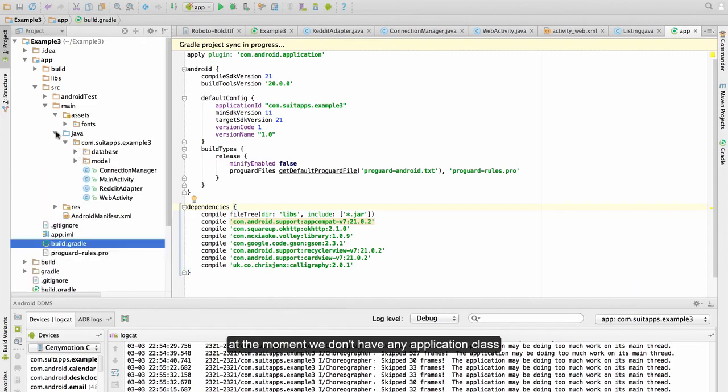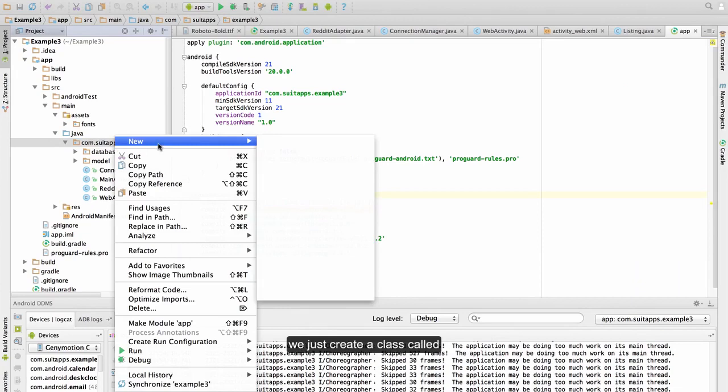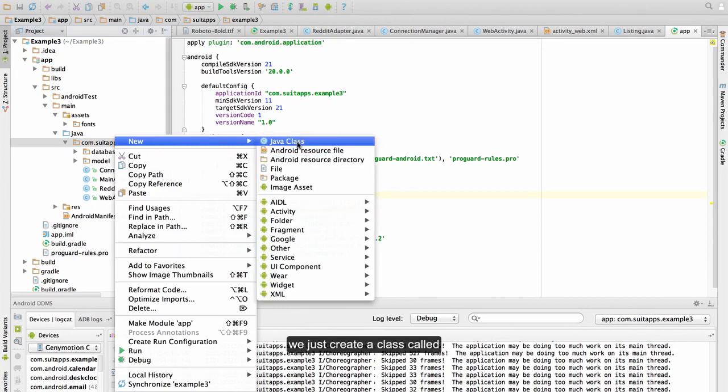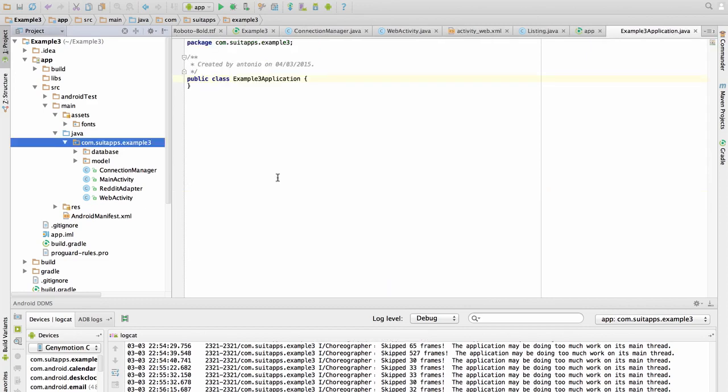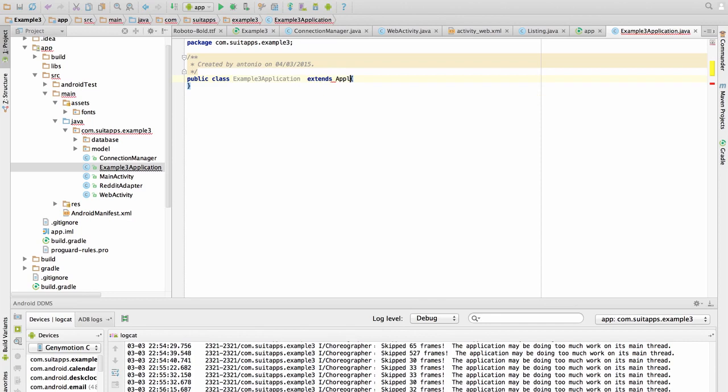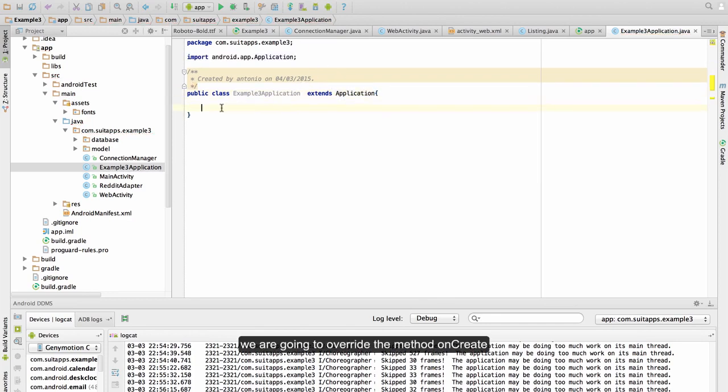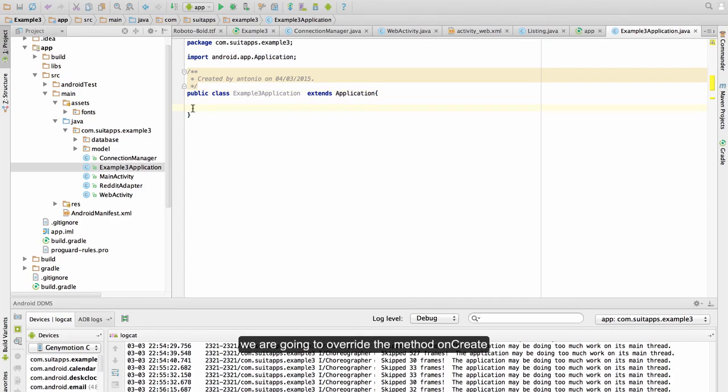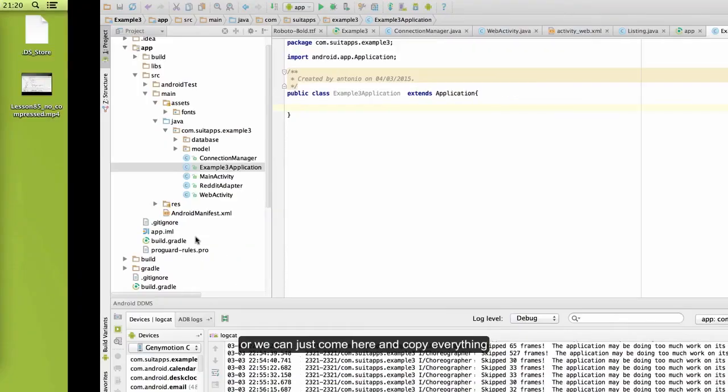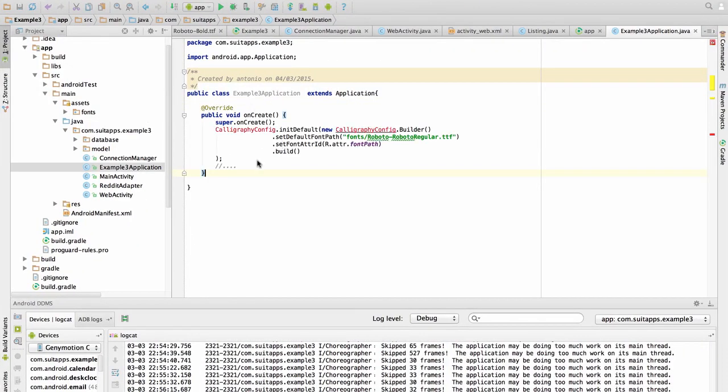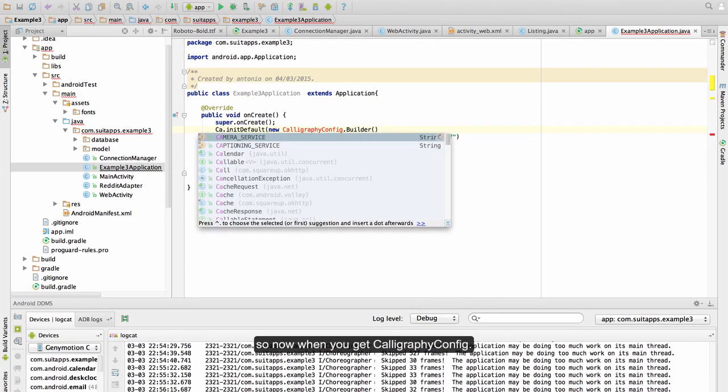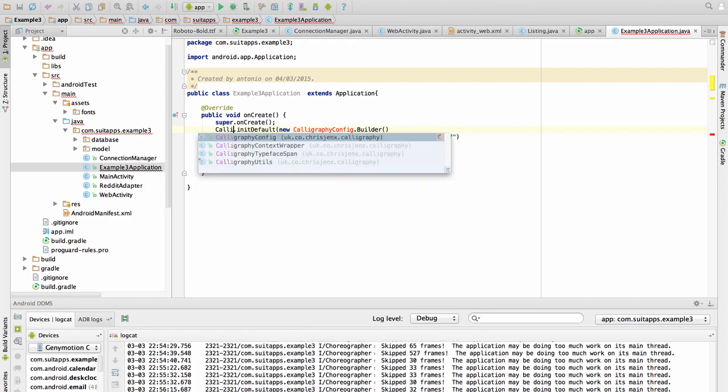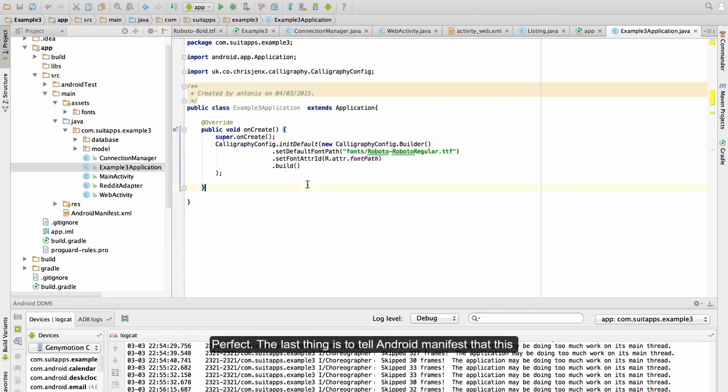At the moment we don't have any application class, so we are going to create it. In the example, we just create a class called example3 application, this is going to extend application. We are going to override the method onCreate, or we can just come here and copy everything. So now we need the calligraphy config.